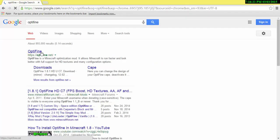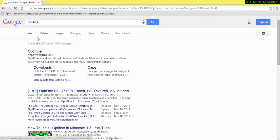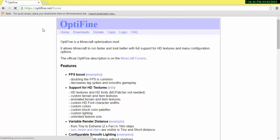If you just search in the keyboard Optifine, you should see the first one should say HTTPS colon slash optifine.net. Then you click on that. After you're in the website, there's going to be a few different downloads. After you click this...